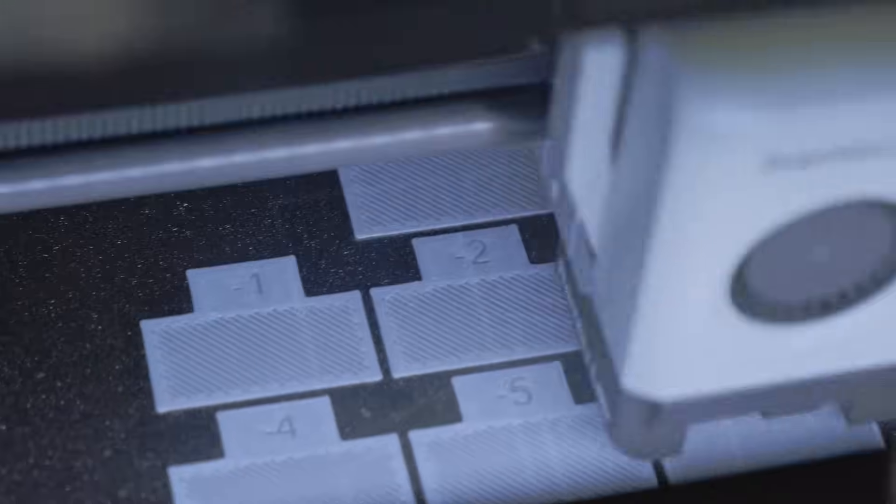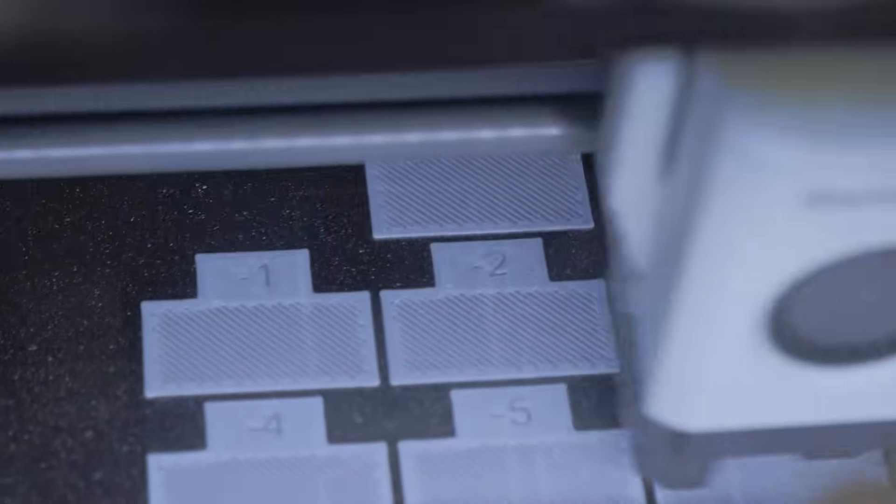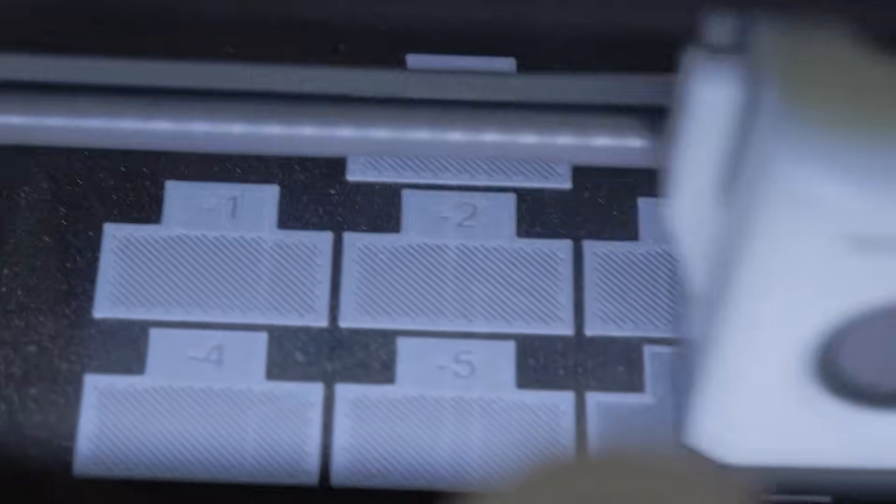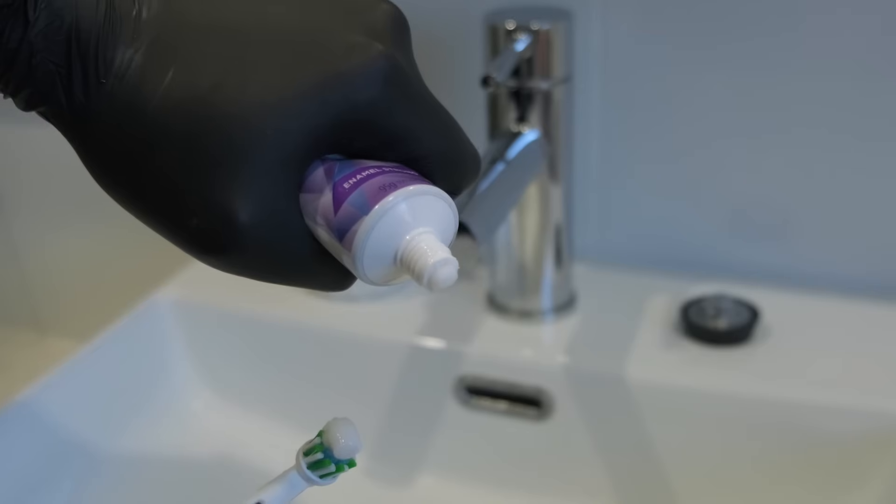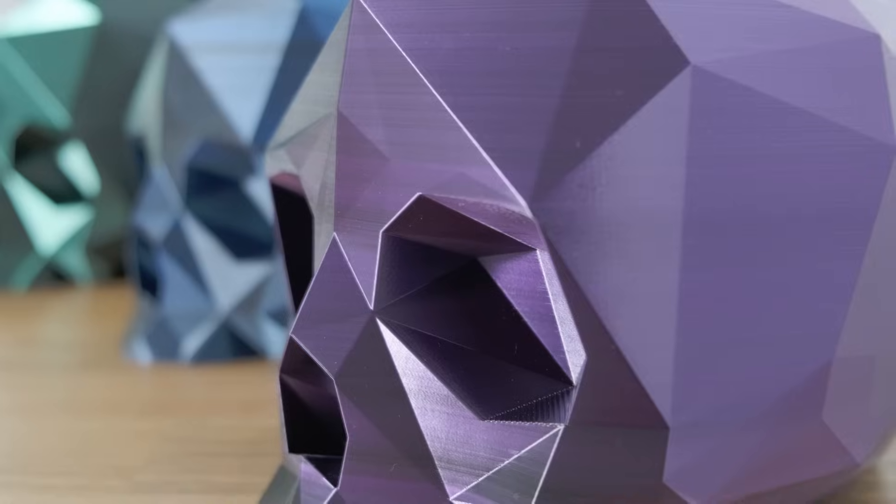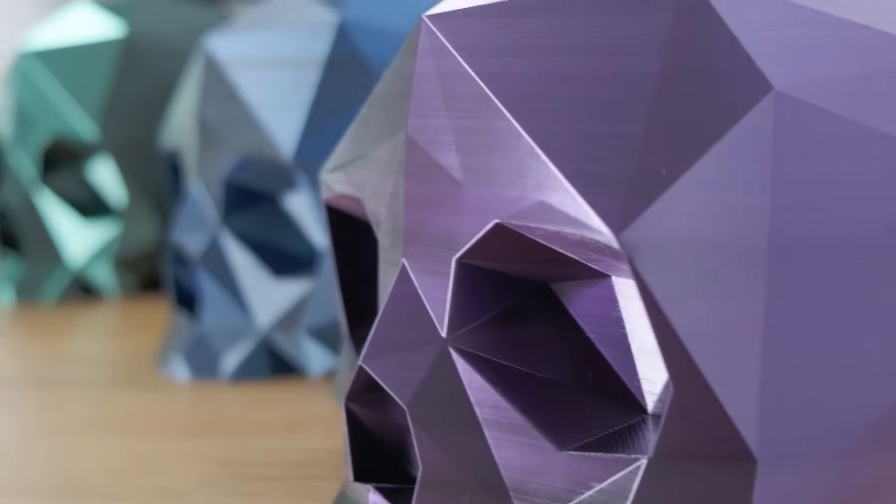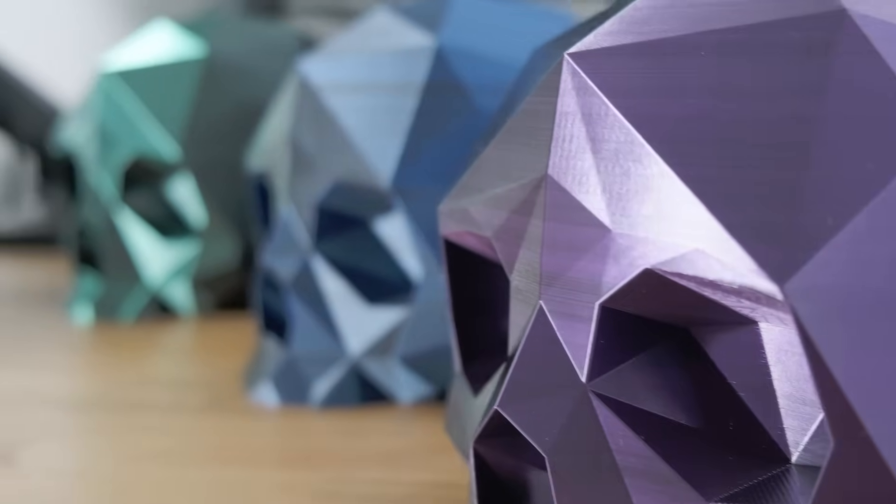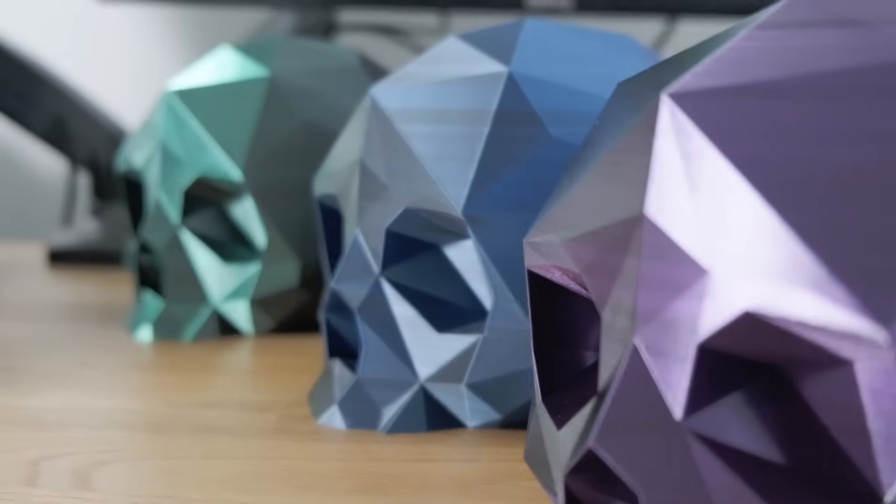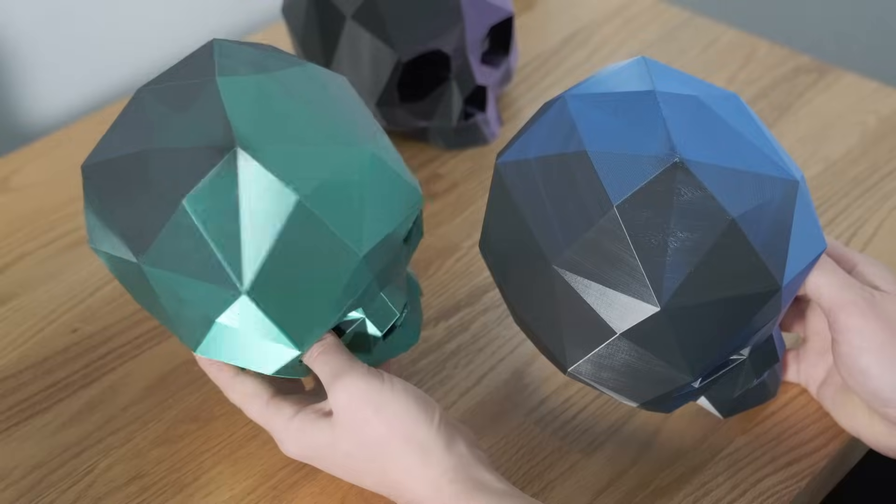The Flow Rate Calibration makes sure that your printer knows exactly how hard to squeeze the tube, so your prints have accurate walls, solid layers, and a clean finish.